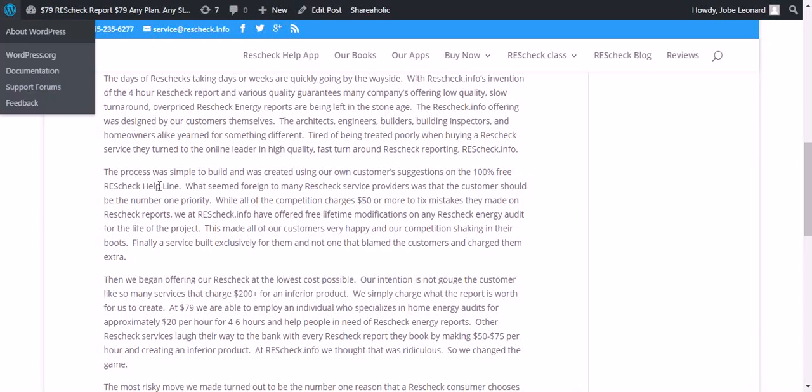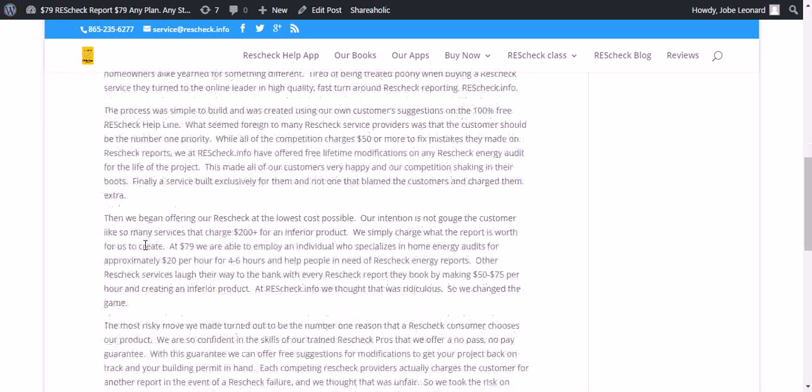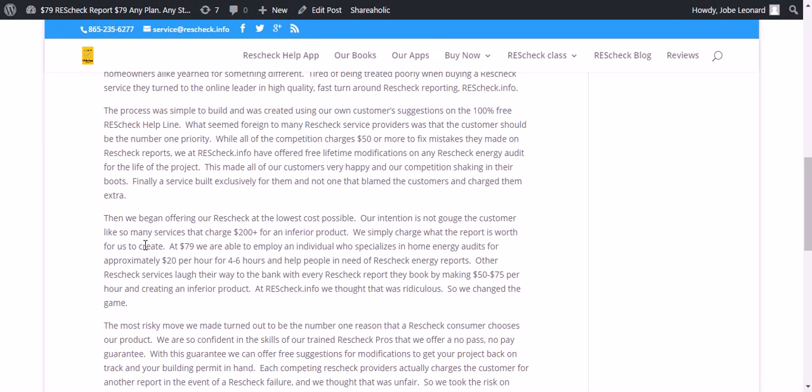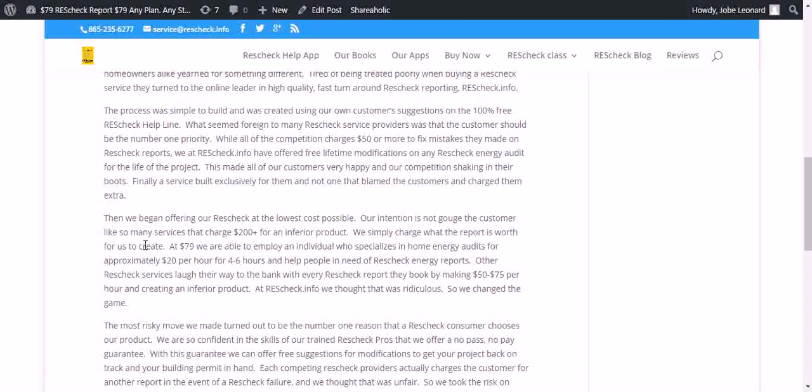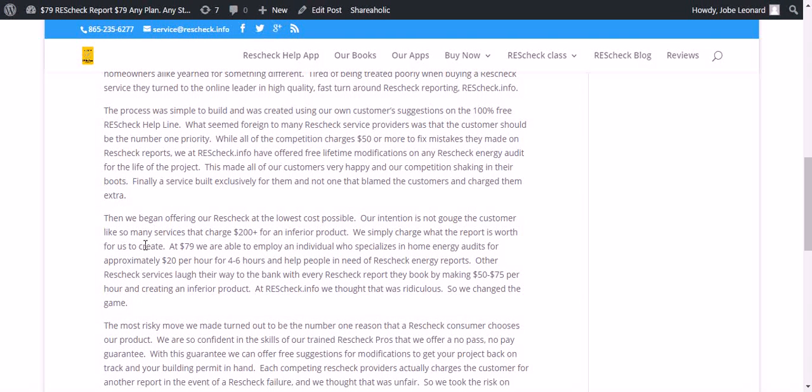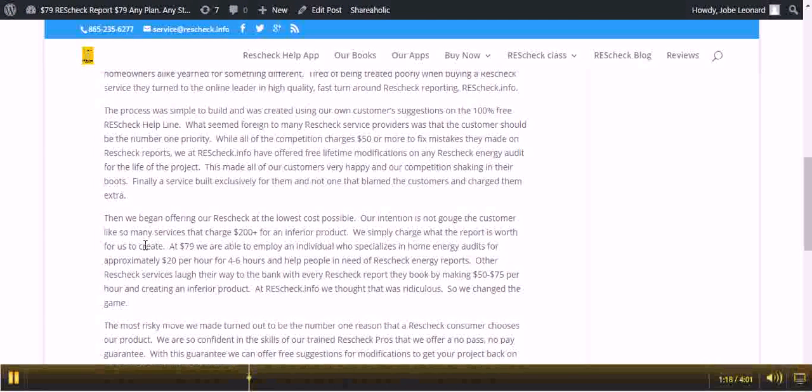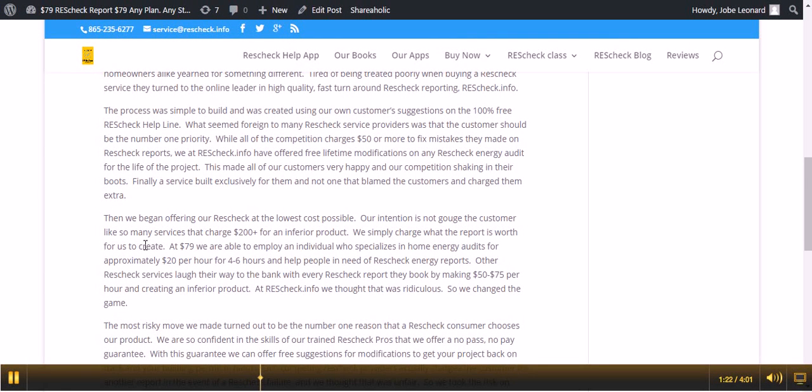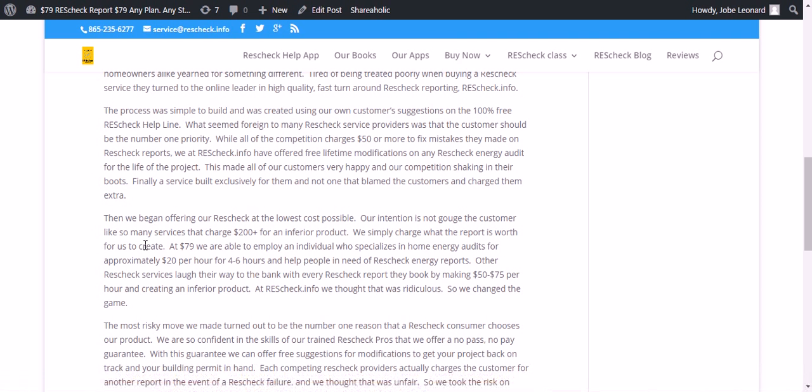The process was simple to build and was created using our customers' own suggestions on the 100% free ResCheck helpline. What seemed foreign to many ResCheck service providers was that the customers should be number one priority. While all of the competition charges $50 or more to fix mistakes they made on ResCheck reports...